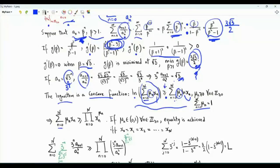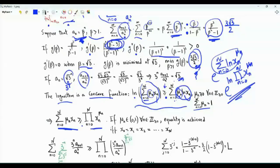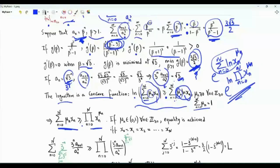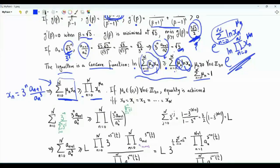We can exponentiate both sides, getting that the convex combination is greater than or equal to the product of x_n to the power mu_n. We are operating based on our initial insight that the minimum is achievable using the geometric progression √3 to the power n, so those terms are constant and all equal to √3. Based on this, we apply the inequality with x_n equal to 3 to the n times a_{n+1} over a_n cubed. This inequality provides a lower bound on the sum, and hopefully the lower bound approaches 3√3/2 as big N tends to infinity.